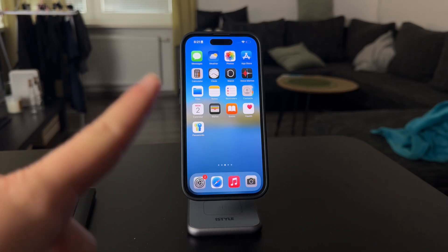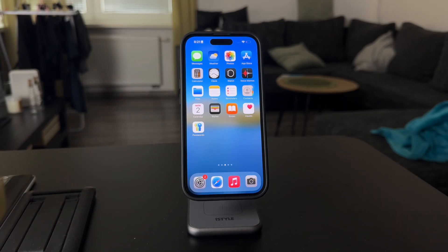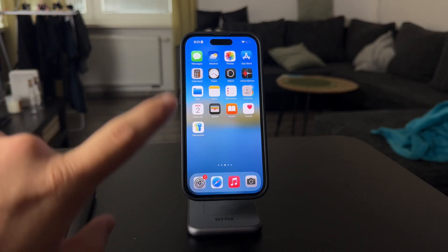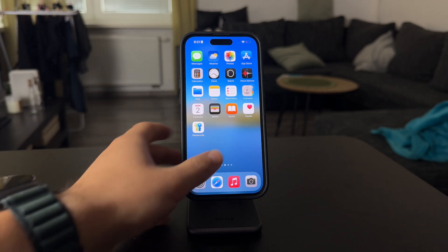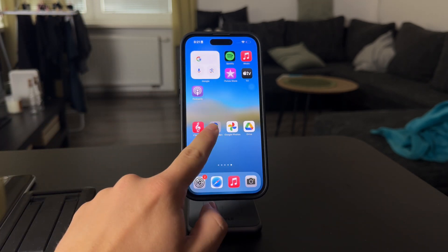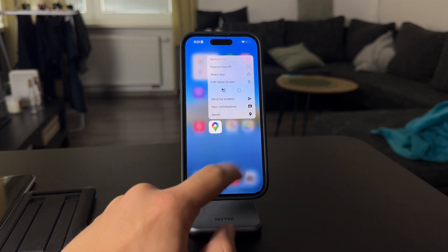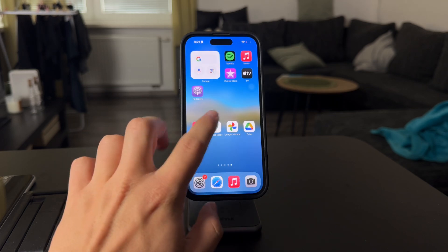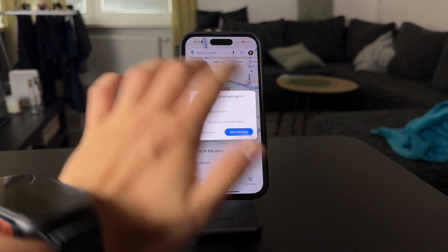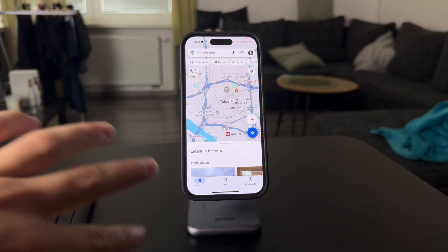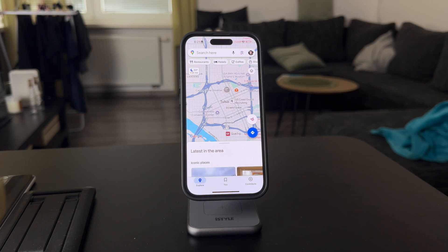Welcome back everyone to another video. In this one we talk about how you can save a location in Google Maps. First, you need to make sure that you have the app up and running. Go ahead and open it up like this, and you can see that I am now in a location.